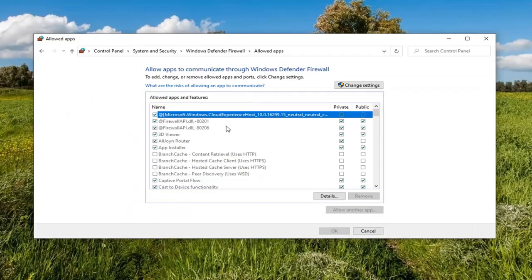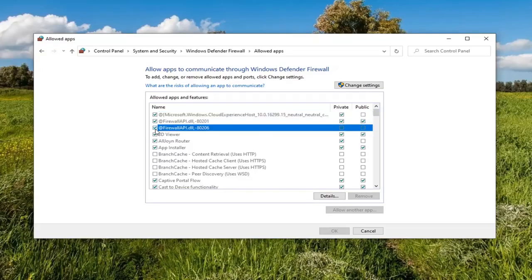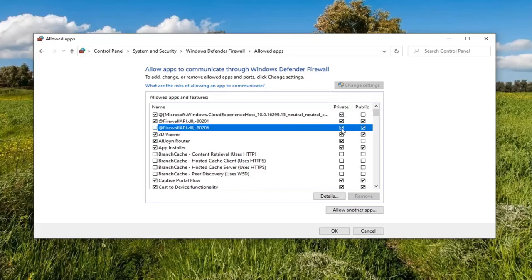At this point you have a bunch of apps listed here. If you want to uncheck any allowed apps you do not want to communicate through the firewall, you just would uncheck the options — but you'll need to select Change Settings first. The options will then become available. You can also set the options depending on visibility: if it's a private or public configuration, you can have it enabled or disabled for both, neither, or just one of them.